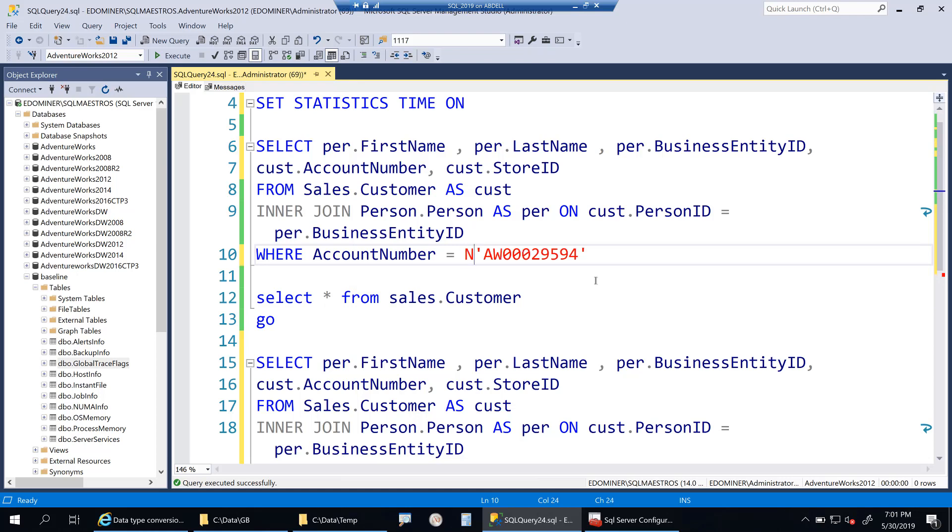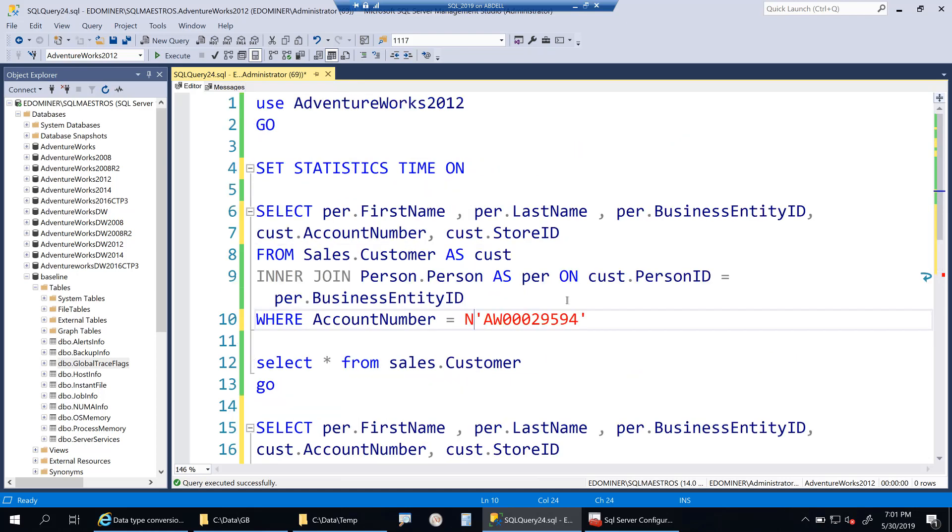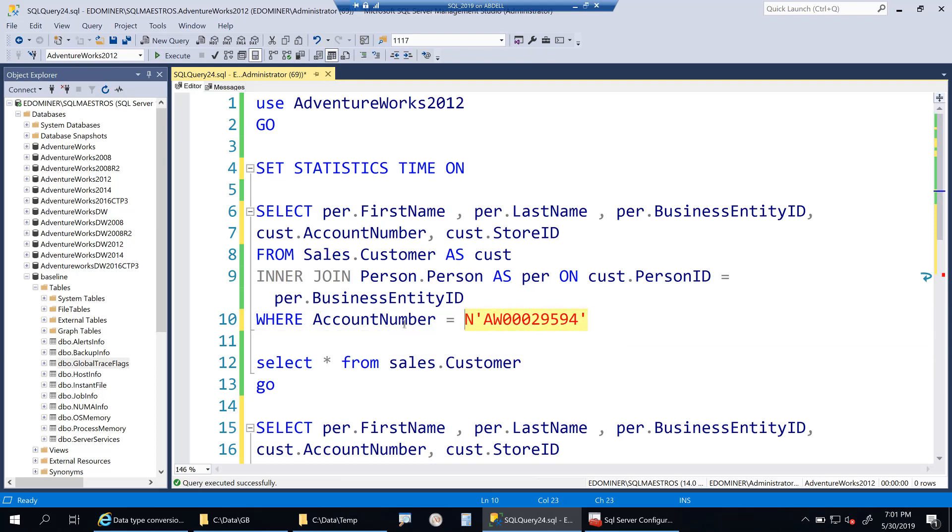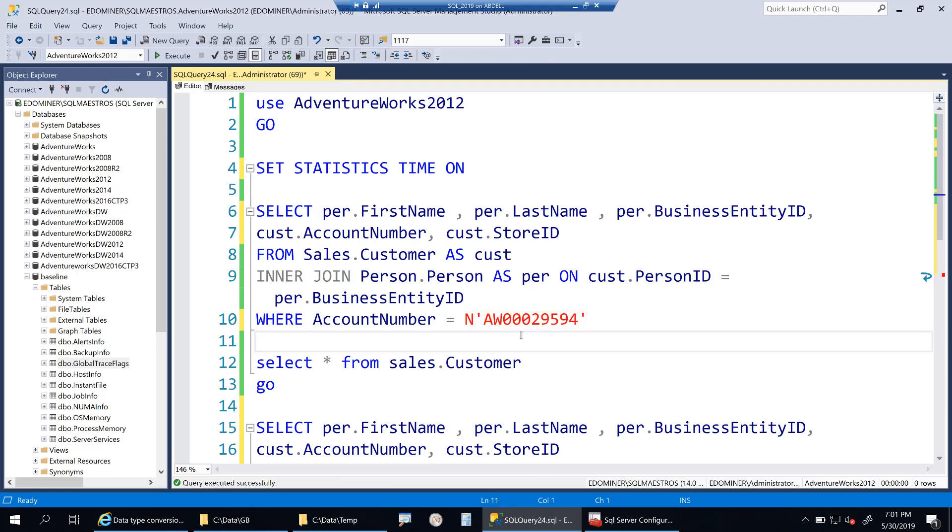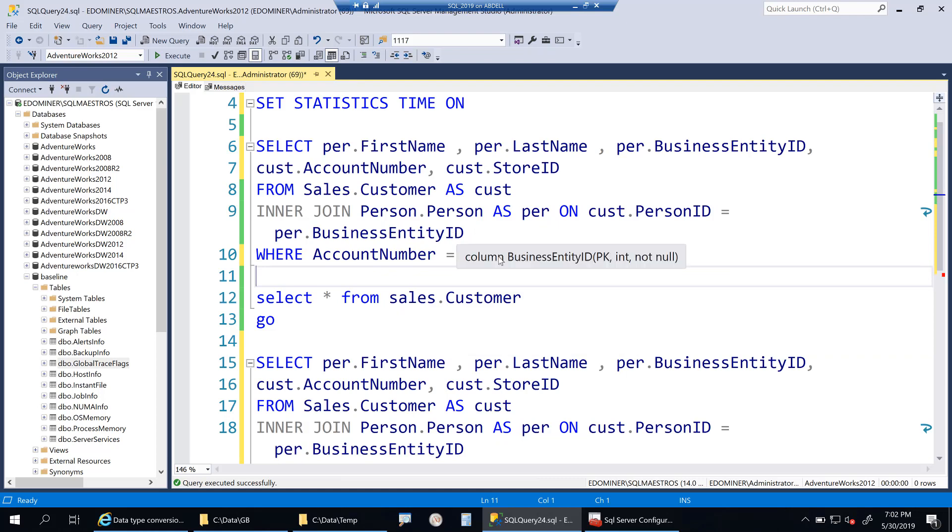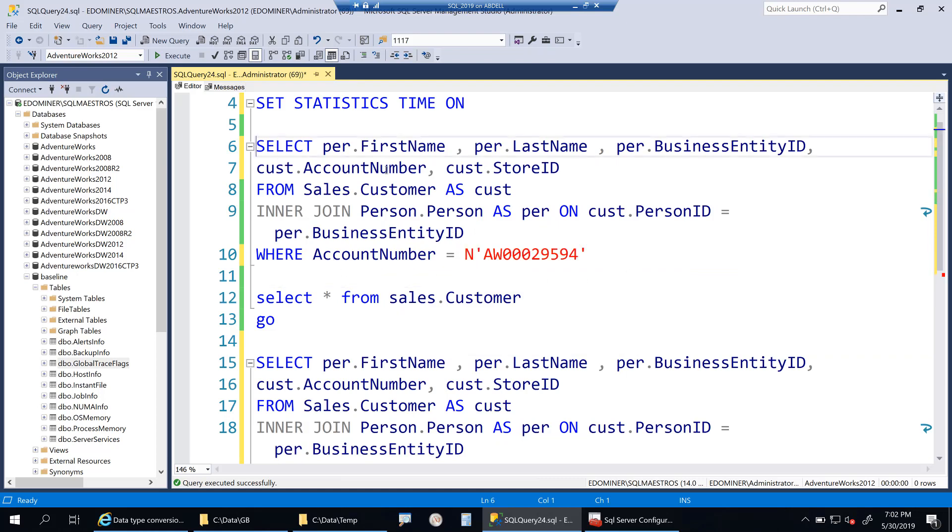Now what SQL Server is going to do is implicitly convert this when we are comparing two data types here from VARCHAR to NVARCHAR. From the lower precedence to the higher precedence, there will be a conversion that will happen, and this will affect a bit of CPU performance. There will be CPU cycles required for this. Let's go and execute this simple query.